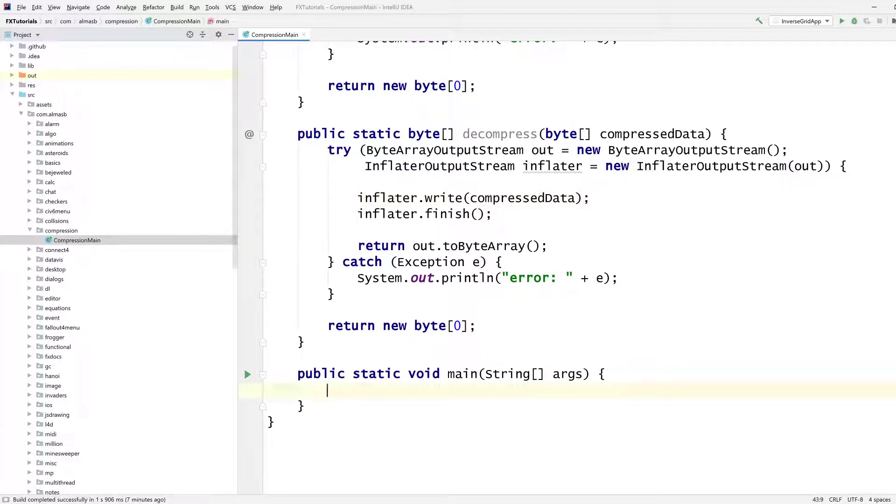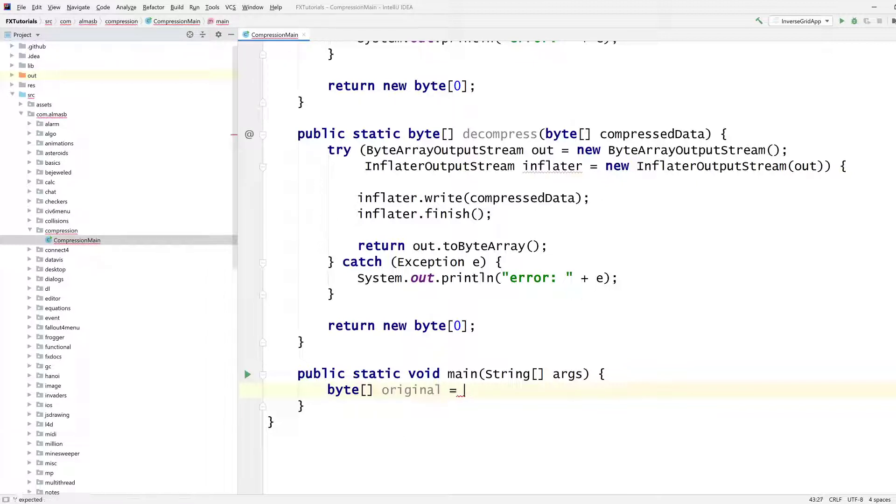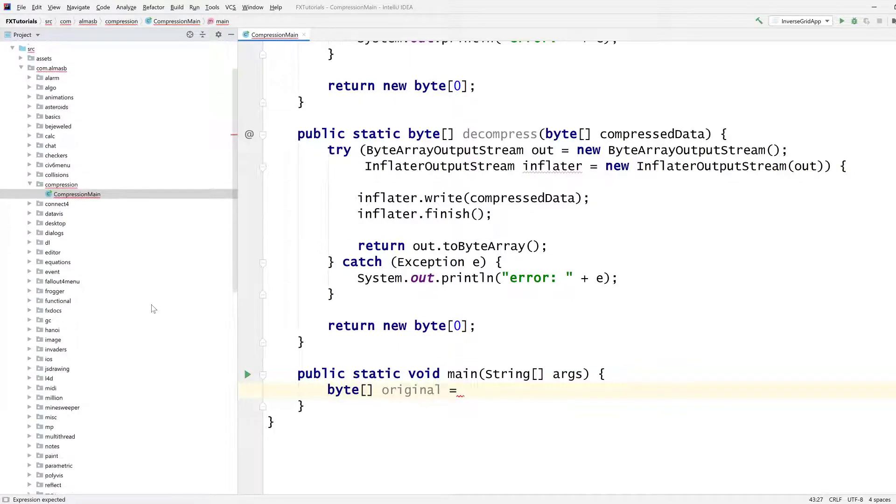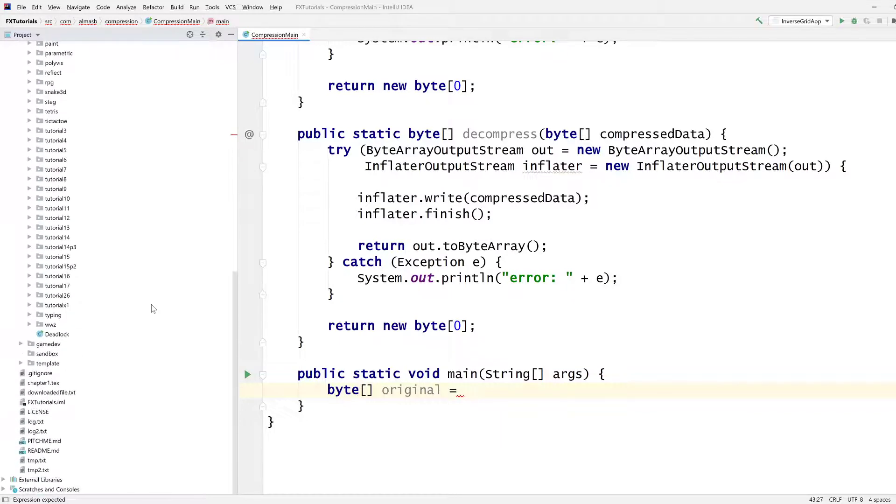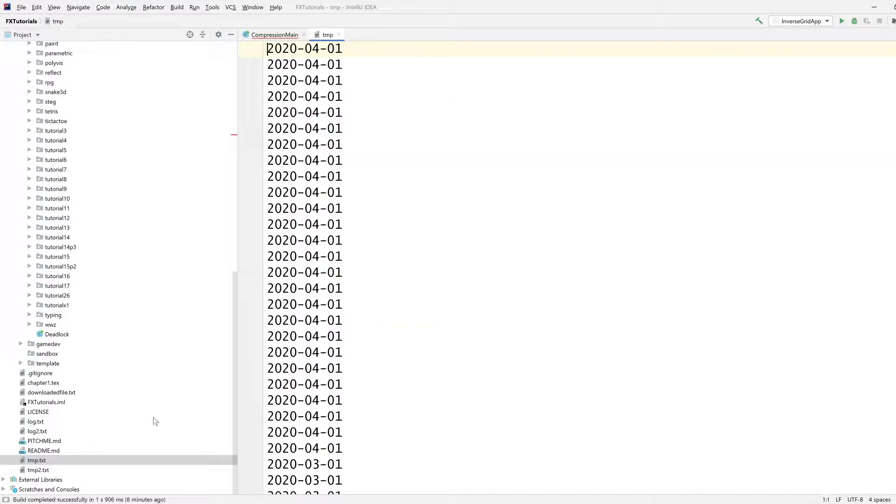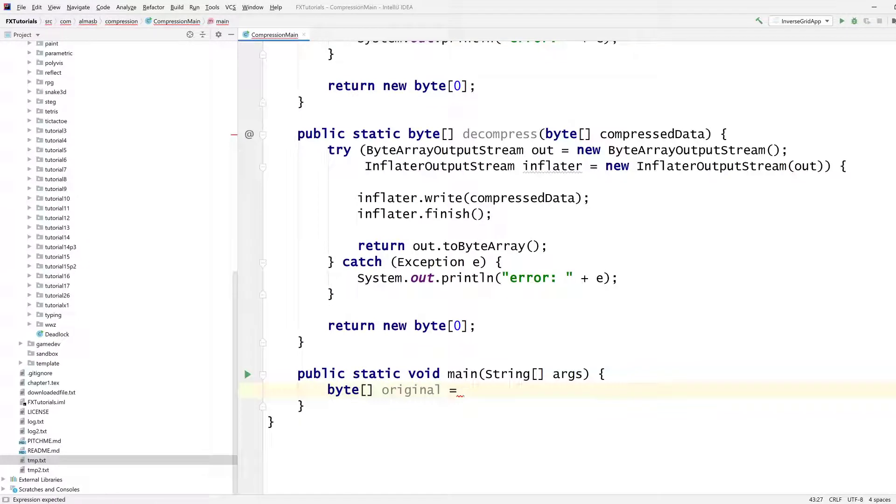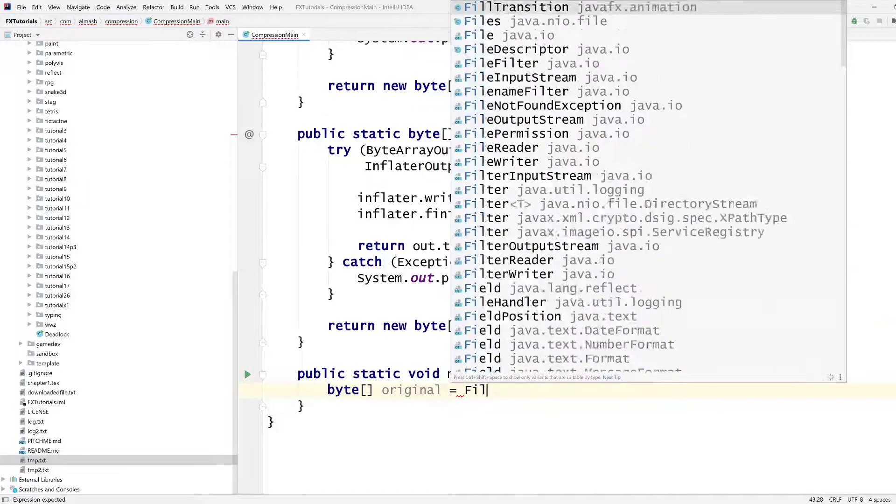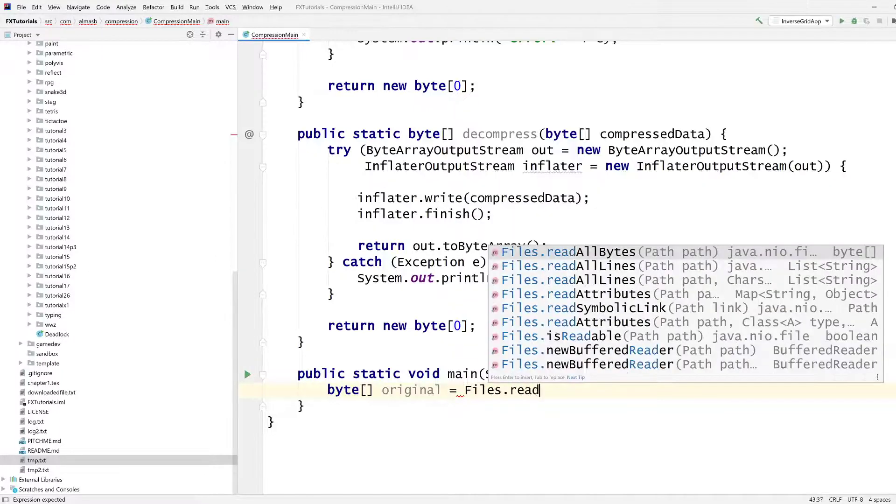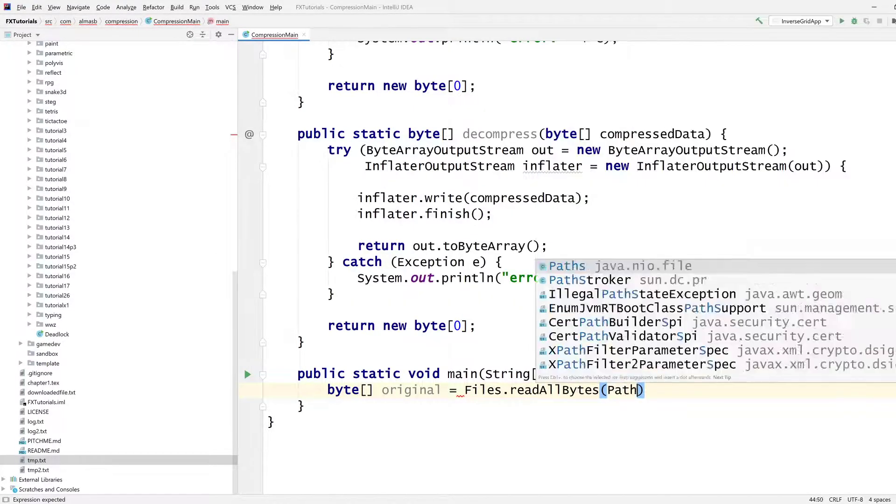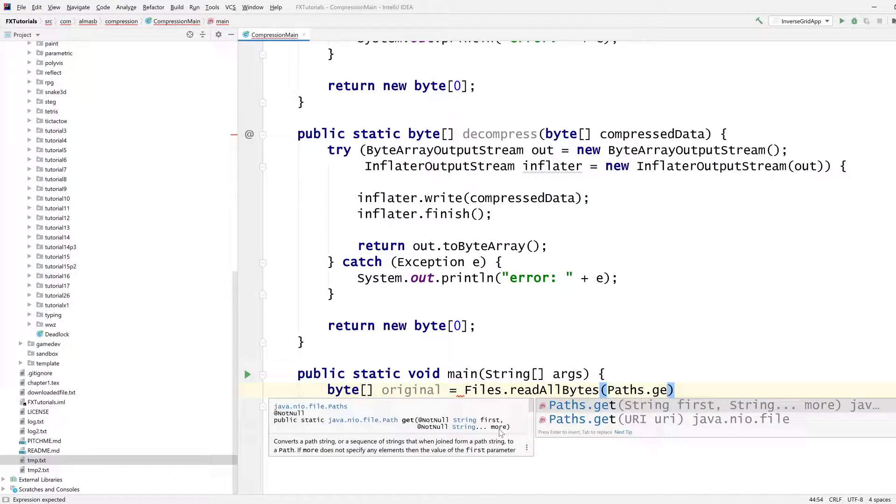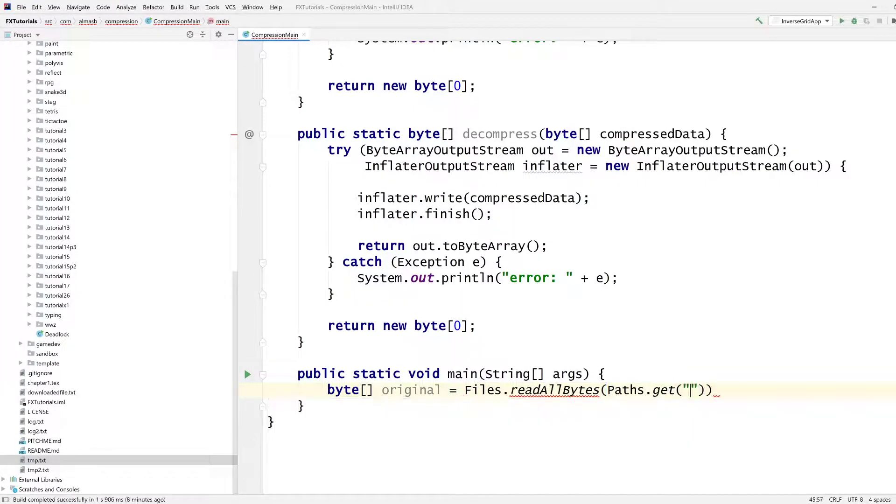So we can start writing our high-level app. Let's get our original data. Let's see what we can use here. I've got so many files. Tmp.txt. Yeah, I'll just use one of the text files from a previous tutorial. What you can do is just create a text file and then populate with some stuff. Files read all bytes. Paths get tmp.txt.